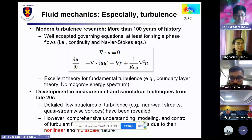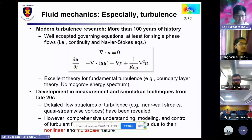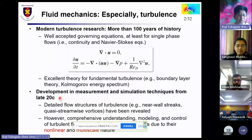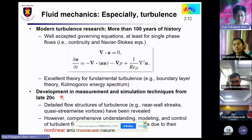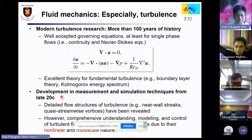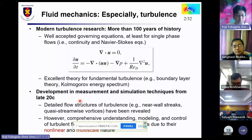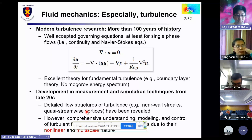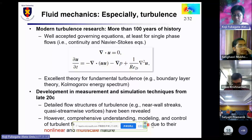Due to the development in measurement and simulation techniques from the late 20th century, we now know detailed flow structure of turbulence, like near-wall streaks and quasi-streamwise vortices. However, comprehensive understanding, modeling, and control of turbulent flow are still challenging problems due to their nonlinear and multi-scale nature.